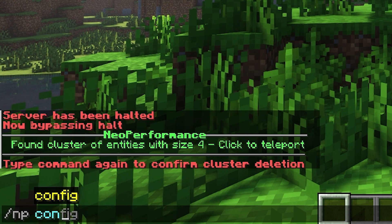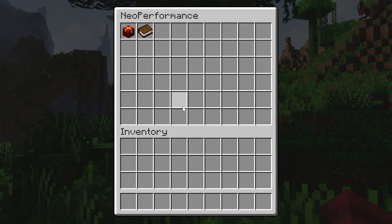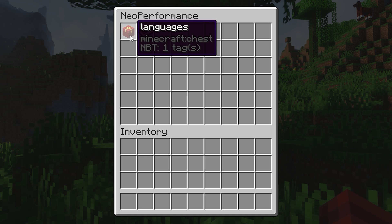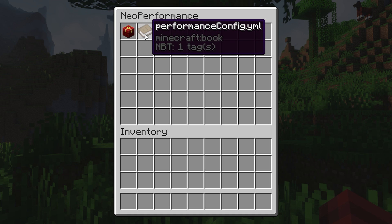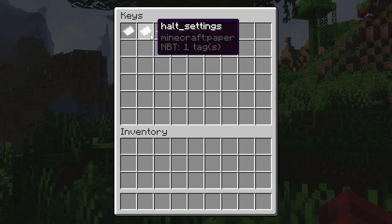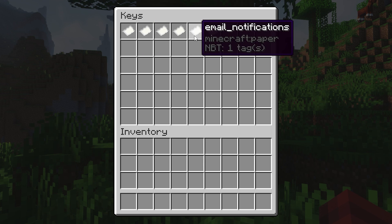Lastly, you can view the config inside the game by typing slash np config. This will bring up the GUI. There's a language folder, which is the chest, and the config.yml folder as the book. You can go into any of these settings, such as the halt settings, and you can set certain configs to true or false.